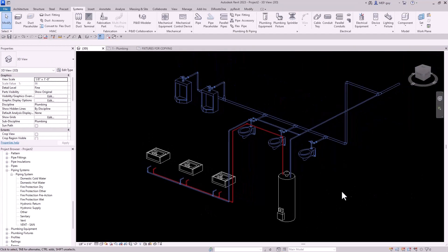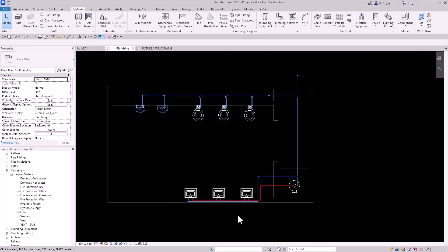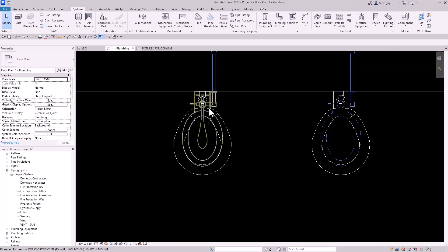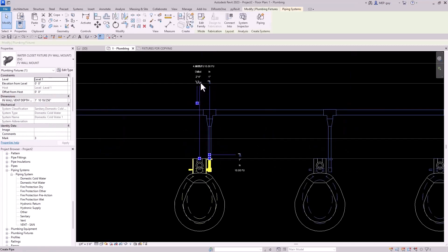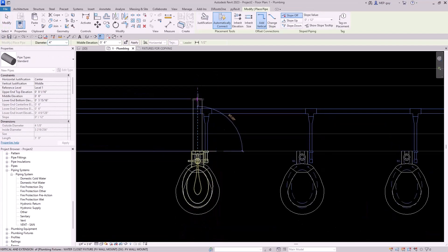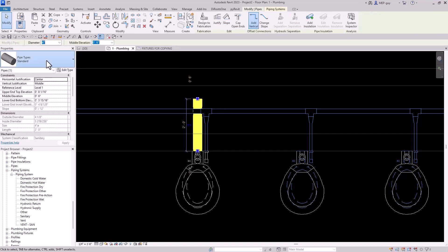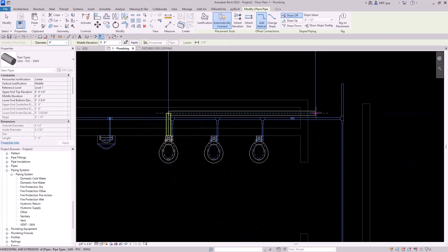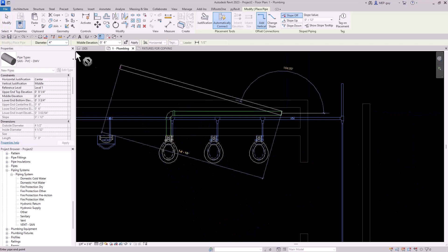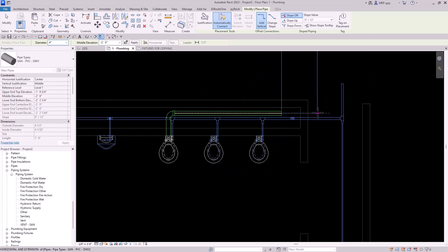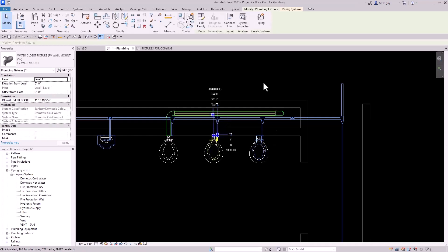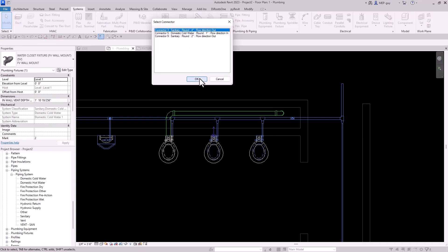Now we have to do the sanitary and vent system. Let's go back to our floor plan and start with our water closets. We'll select the water closet and start drawing sanitary piping by clicking this little connector — we're going to draw it all the way back here. We need to make sure we're drawing the correct pipe type: sanitary PVC. Right click, draw pipe, go off in this direction, drop down in the wall to negative two feet — that's below the floor. We'll go off this way and use our connect into commands with the sanitary.